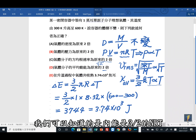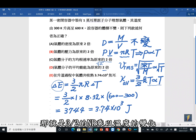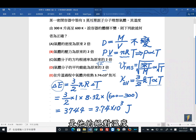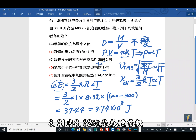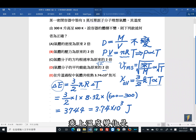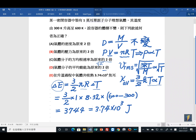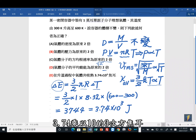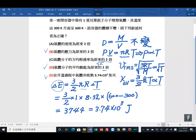选项E：升温过程中气体吸收多少焦耳？内能为(3/2)NRT，吸收热量ΔQ = (3/2)NRΔ T。代入数值：(3/2) × 1 mol × 8.31 J/(mol·K) × (600-300)K ≈ 3744 J，即约3.74 × 10³ J。所以第一题正确答案是B、D、E。